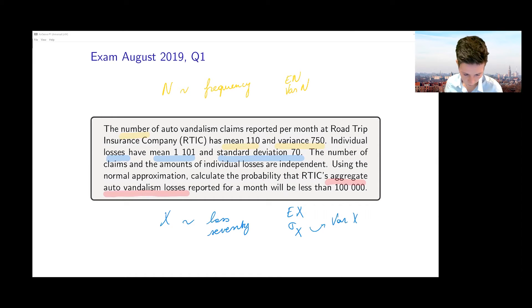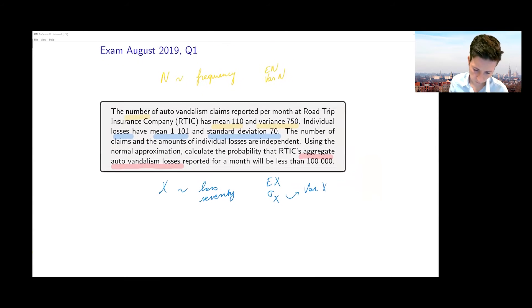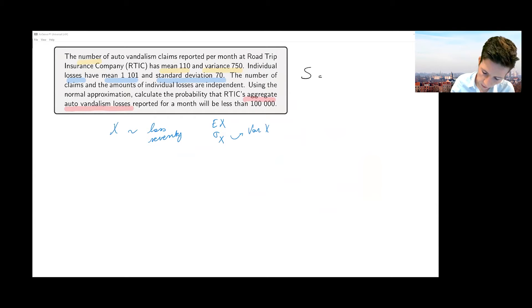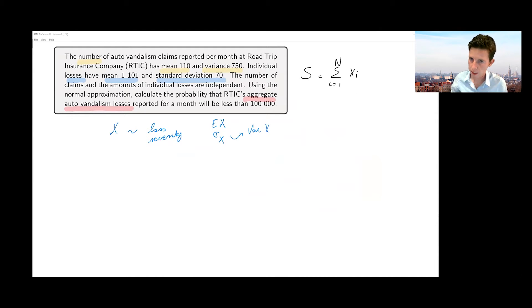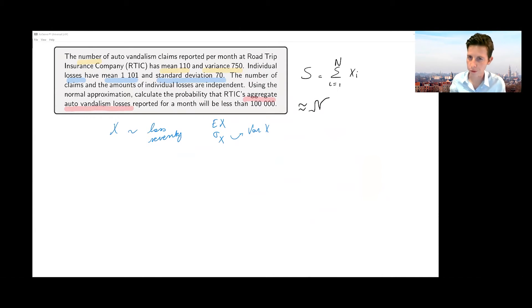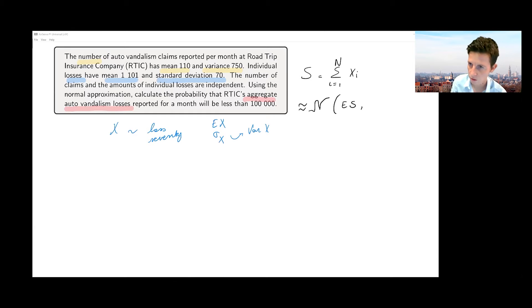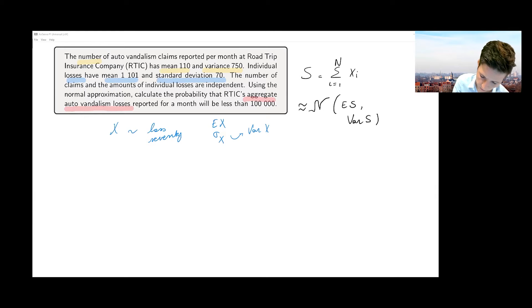I'm going to write down the aggregate loss random variable S — that's the compound sum. The whole idea is that I'm going to approximate the distribution of S with a normal distribution. I use a distinct notation to separate it from n for the number of claims. I need to work with a normal distribution that has the expected value of S as its mean and the variance of S as its variance.